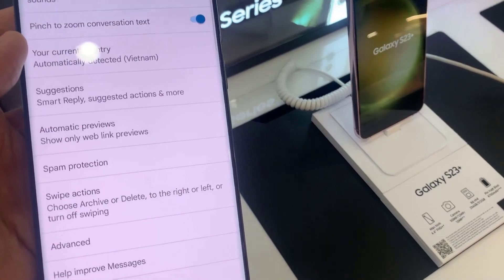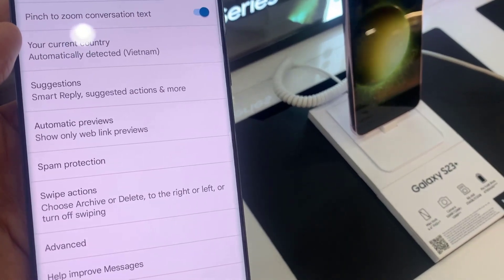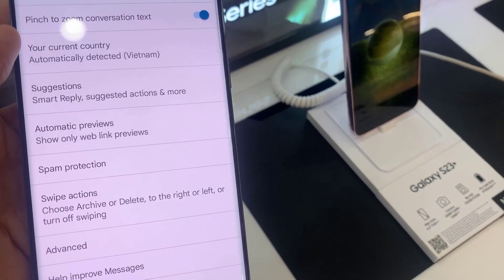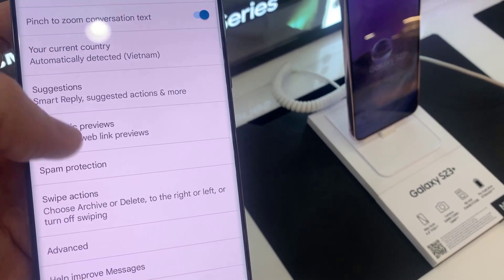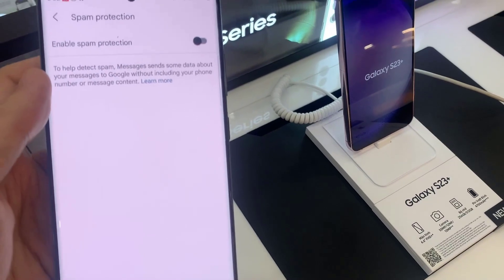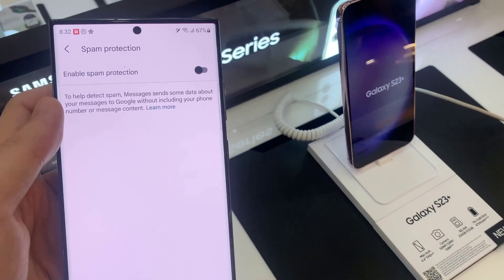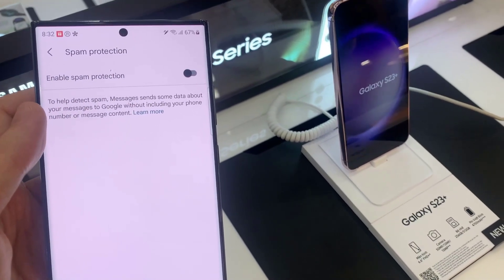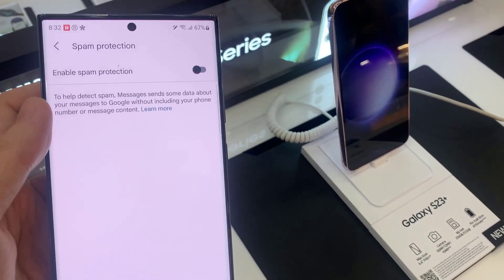Now we go down and tap on spam protection. At the top here, tap on enable spam protection to switch it off or turn it on.